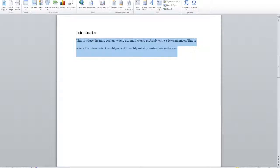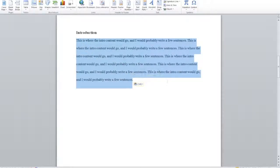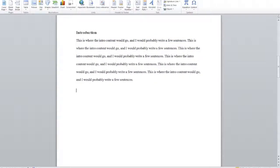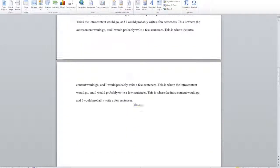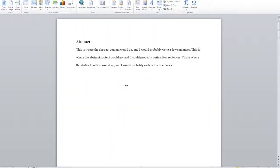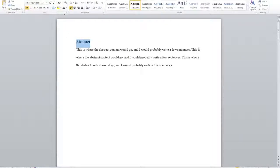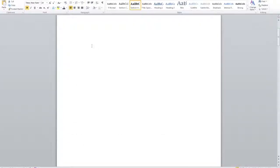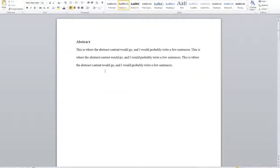I can put another page break to put Materials and Methods on a new page, and do the same for Results. This way every section winds up on a brand new page, and I'm free to edit each section individually without worrying about affecting the placement of another section. If I lengthen my introduction, Materials and Methods never winds up on the same page. Page breaks are a great way to always separate your content.